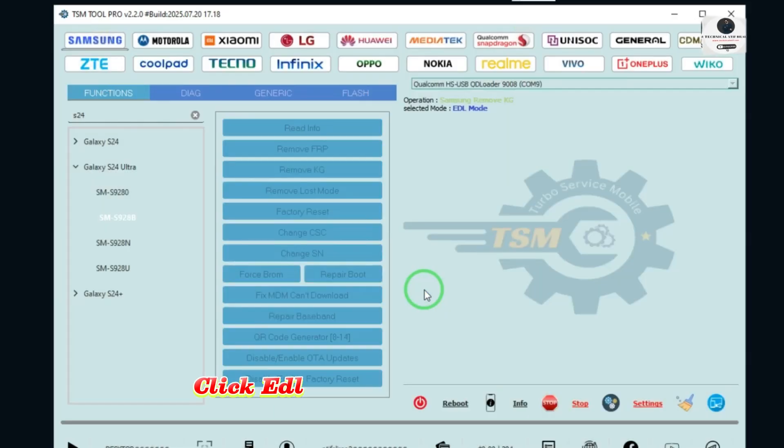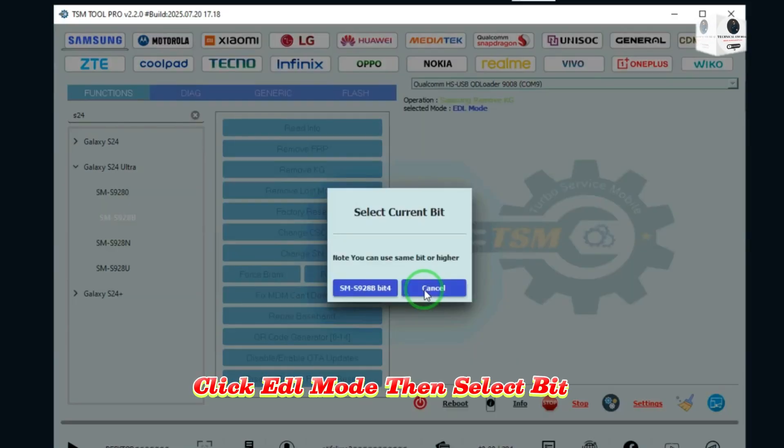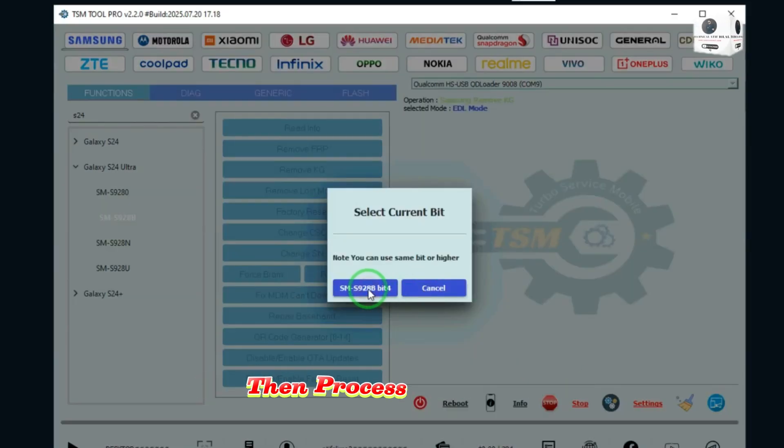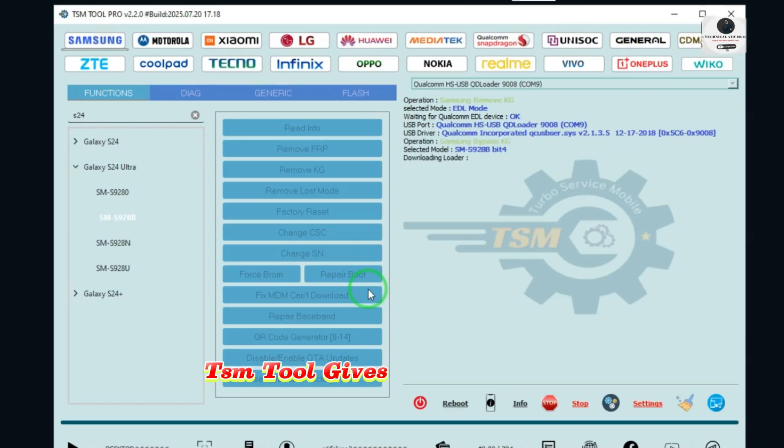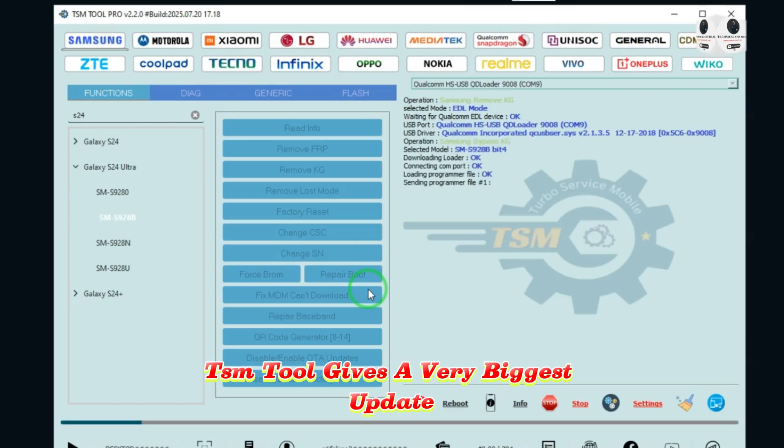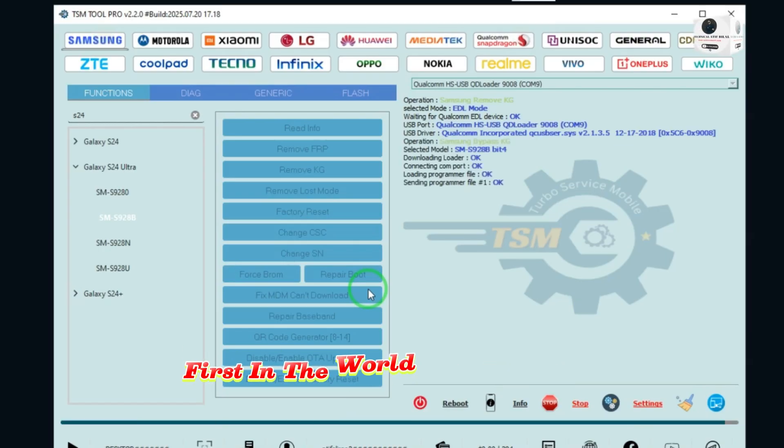Click edel mode, then select bit, then the process will start. TSM tool gives a very biggest update, first in the world.